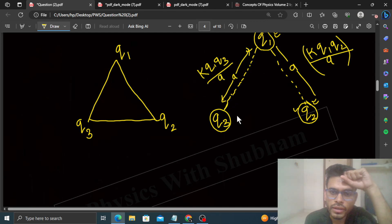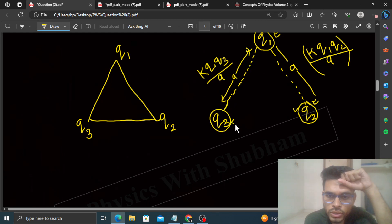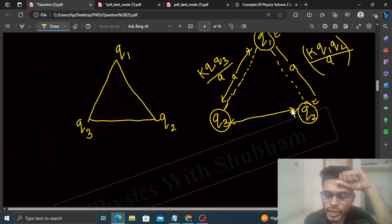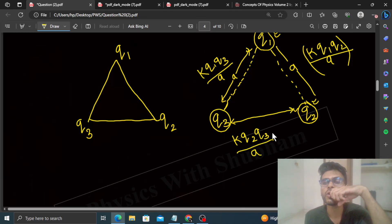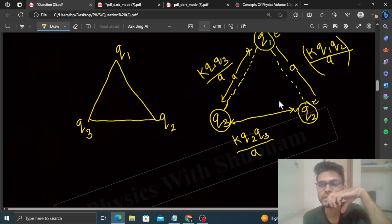And Q3 को लाने में Q2 की electric field के against जो work होगा, that will be K·Q2·Q3 divided by A — इनके बीच का जो separation है, that is A। और यही potential energy होता है।